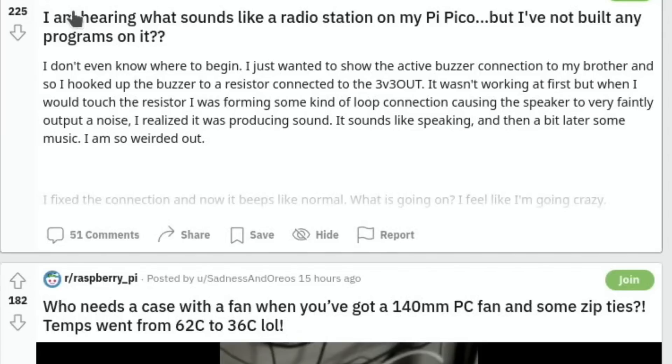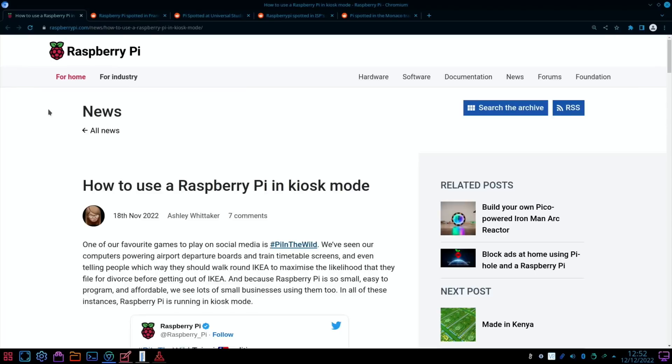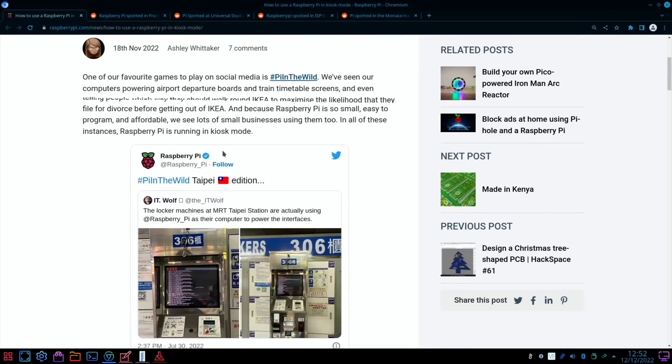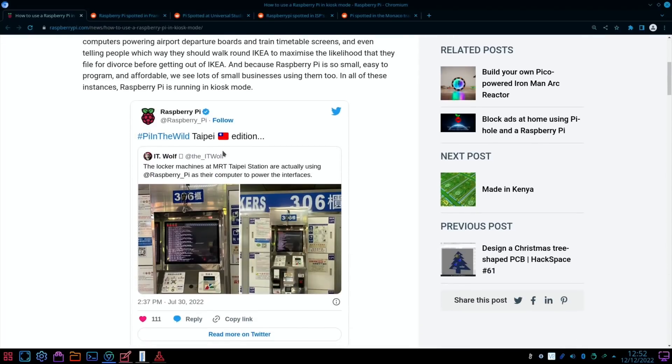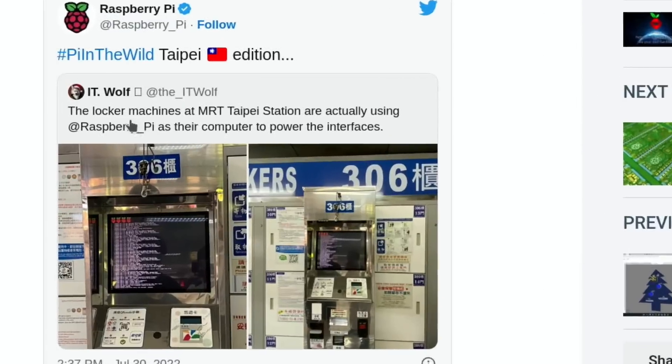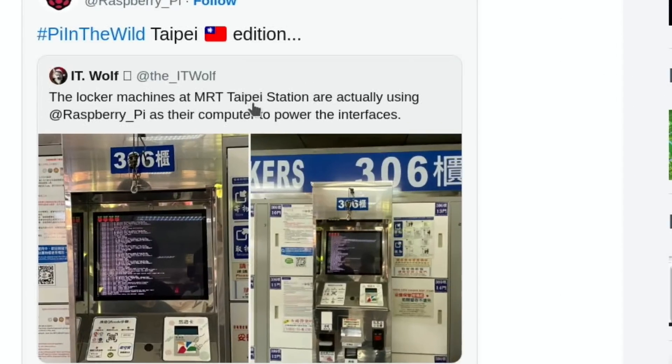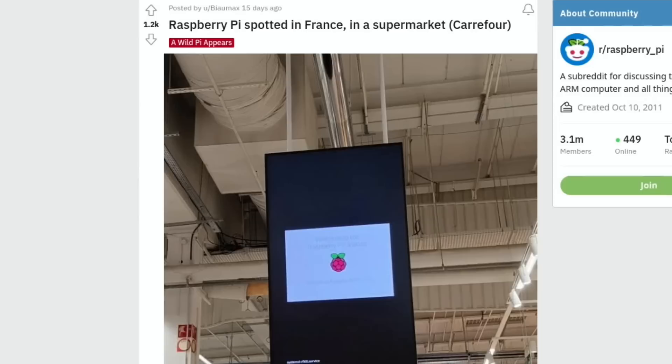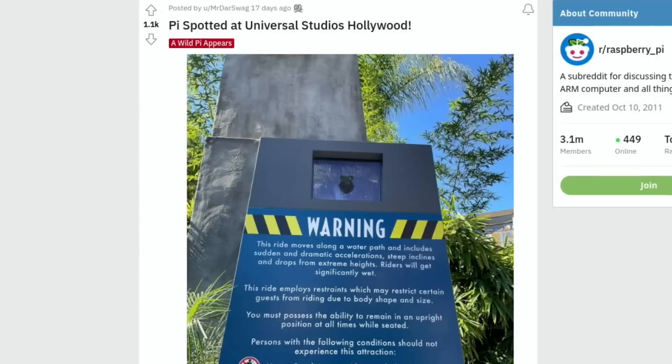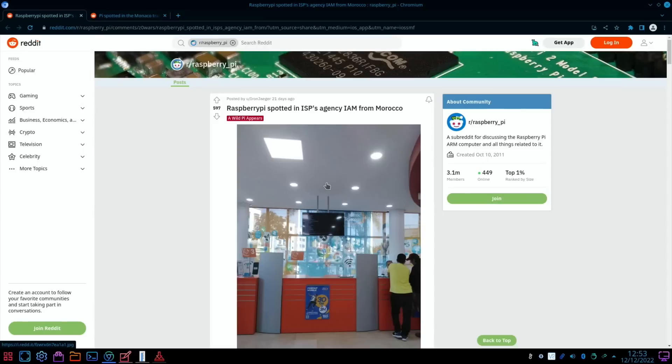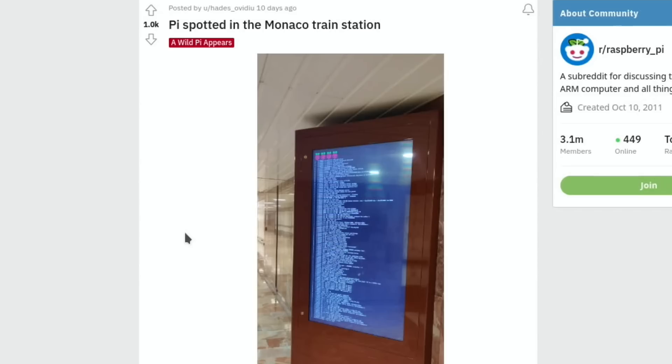To finish up, I thought I'd show some Pis in the wild. This story from Raspberry Pi shows some locker machines at Taipei Station which are running on Raspberry Pis. Then we had a Raspberry Pi spotted in France in the supermarket on Reddit, then one spotted in Universal Studios Hollywood, one here spotted in Morocco, and also Monaco train station. Okay, so I hope all this helps. Thanks very much for watching, please like and subscribe.